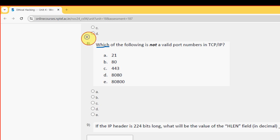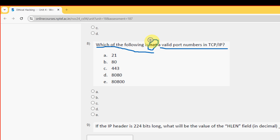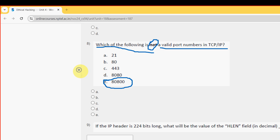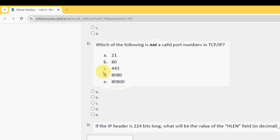Eighth question: Which of the following is not a valid port number in TCP/IP? I have got the answer as option E: 80800. Mark option E as probable solution.